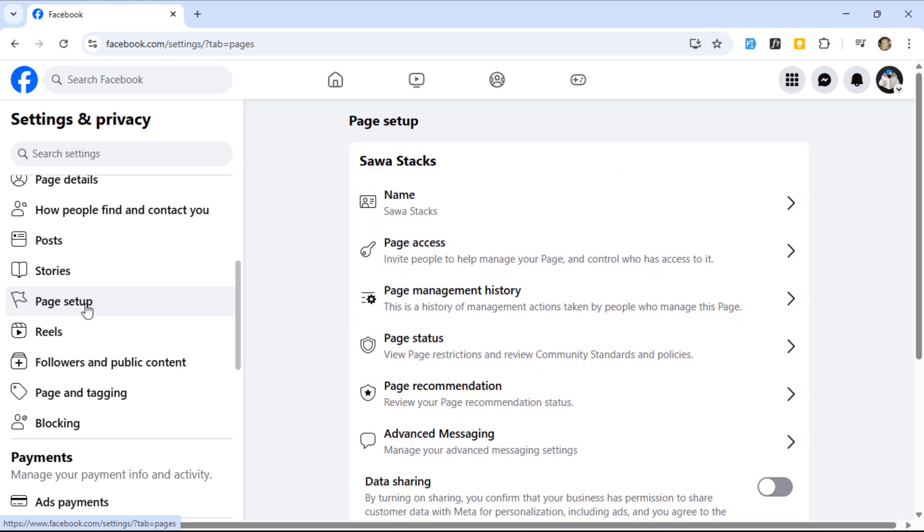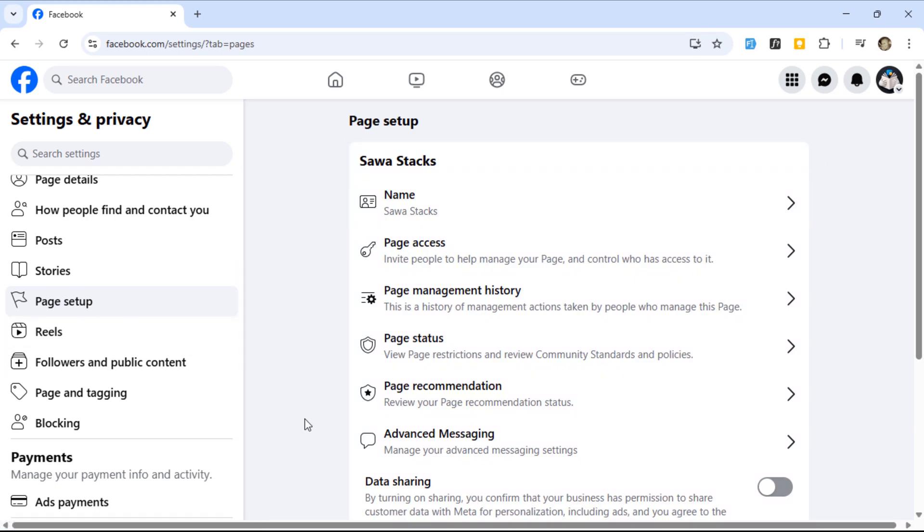On the page setup screen, find the section for your page name. Go ahead and click that.